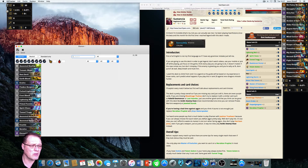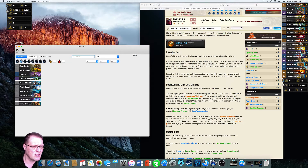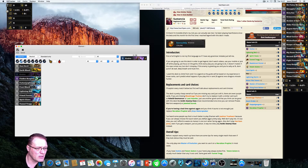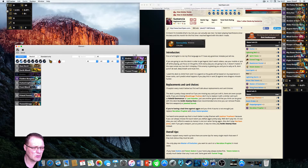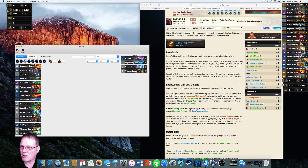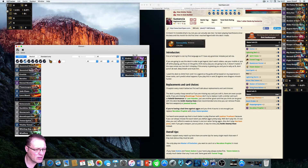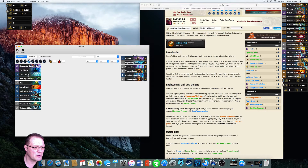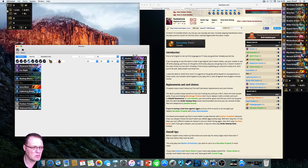Now the deck builder comes up. First, the deck has two Evolves — it's a one-mana card, so click it twice. Then two Lightning Bolts, two Spirit Claws, two Tunnel Trogs. Moving to two-mana cards: a Maelstrom Portal and a Totem Golem. Then threes: Hex, Feral Spirit, Lightning Storm, and Mana Tide Totem — two of each.